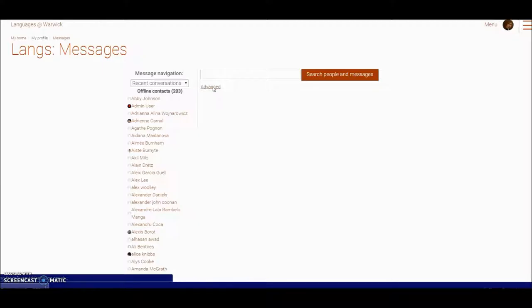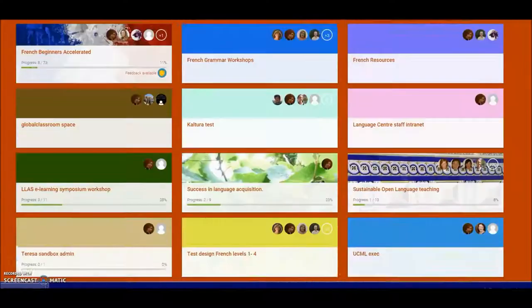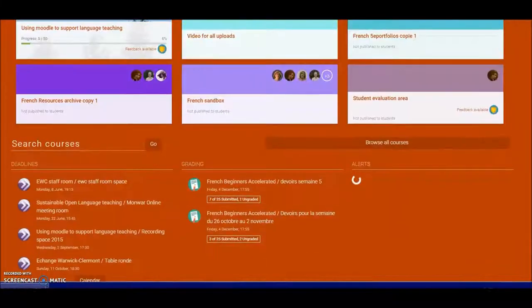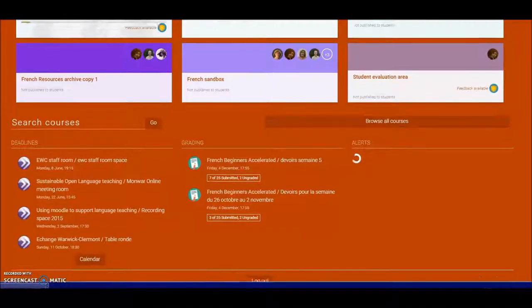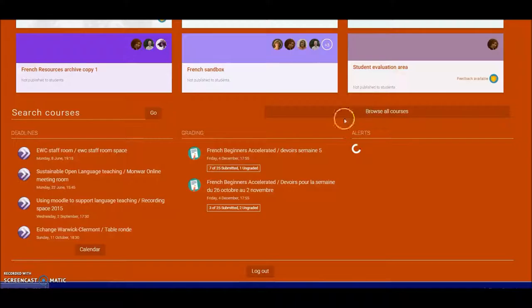So that's how you can check your messages and reduce the number of alerts and links perhaps that you get. If I come back into the menu bar here and scroll down to underneath my courses, you can see there's a section here called alerts.